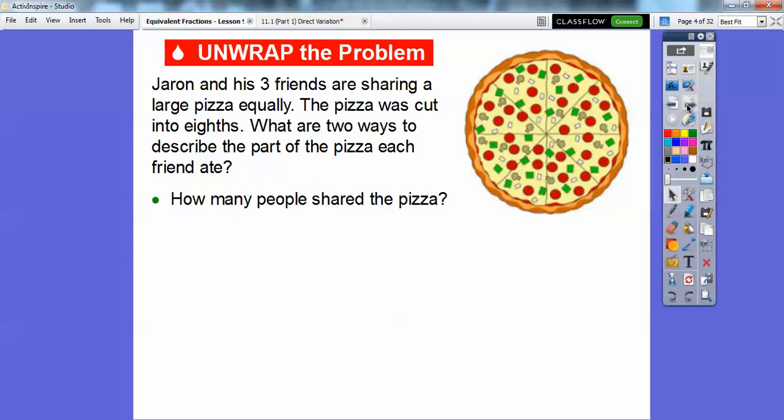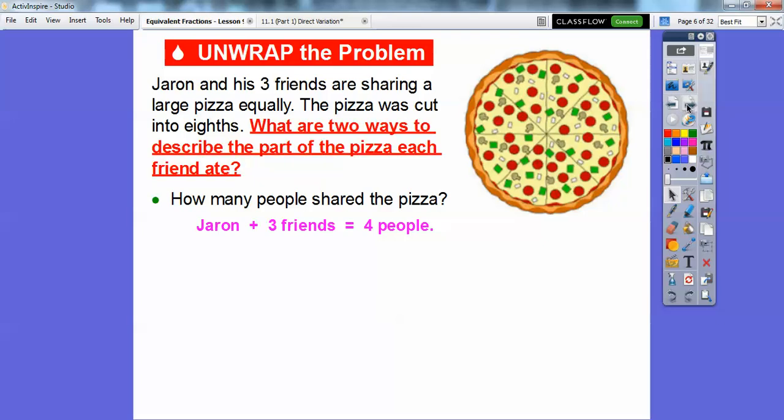So how many people share the pizza? Well, it says there's three friends, but don't forget about Jaren. Jaren and his three friends makes four people. So let's go ahead and answer this: what are two ways to describe the part of the pizza each friend ate?